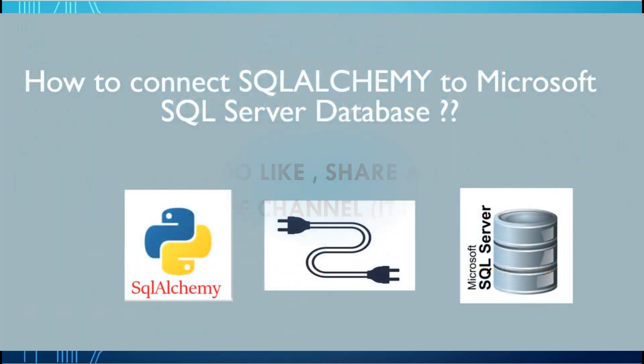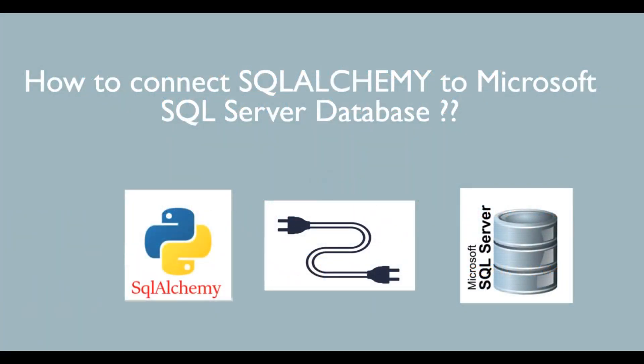Hello friends, this is Sunil and welcome to my YouTube channel IT Junction for All. In this video, I'm going to show you how to connect SQLAlchemy to Microsoft SQL Server database. Let's see how we can do this.